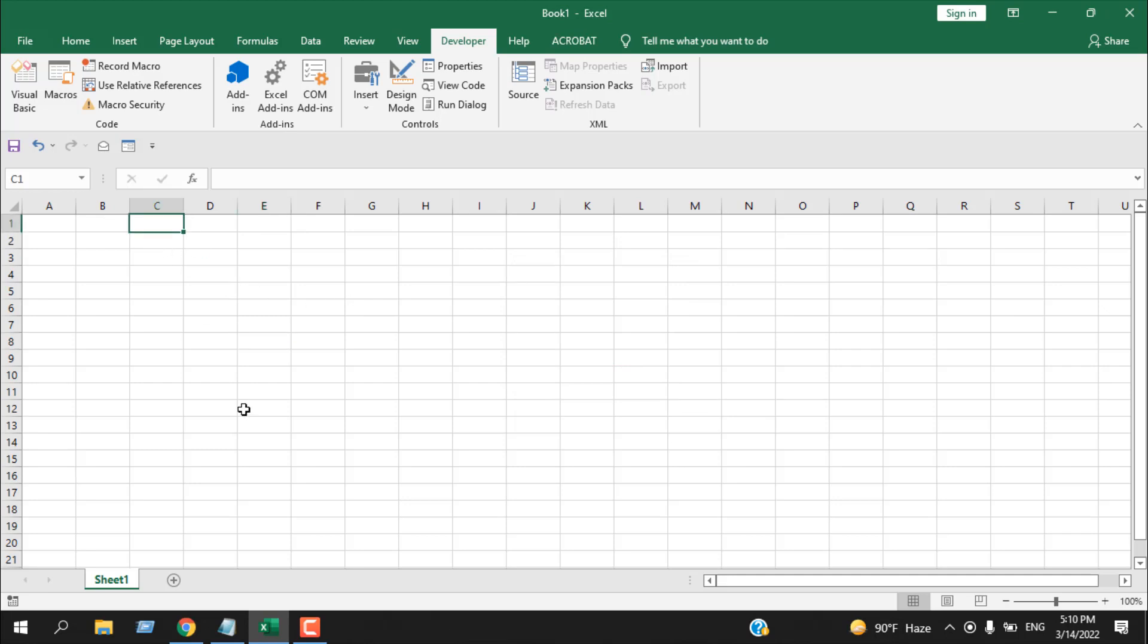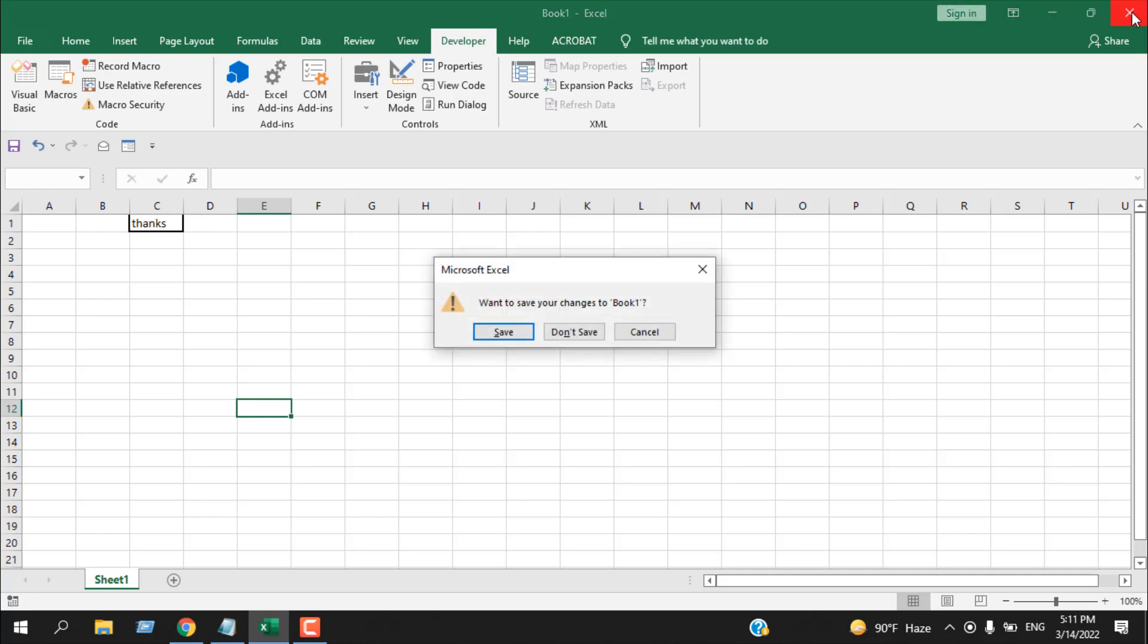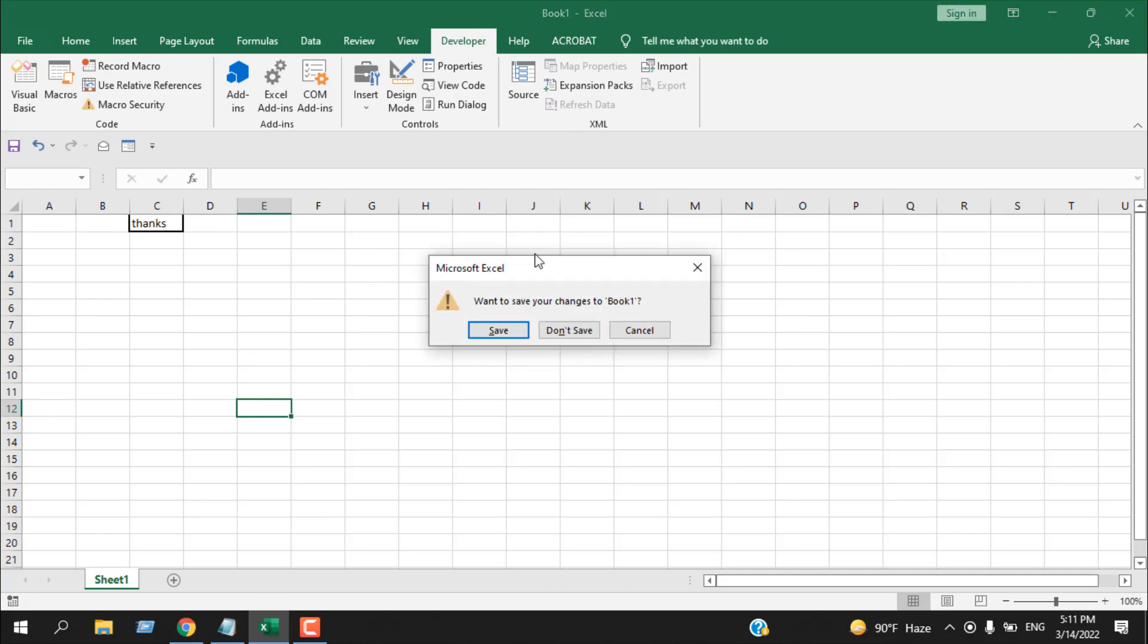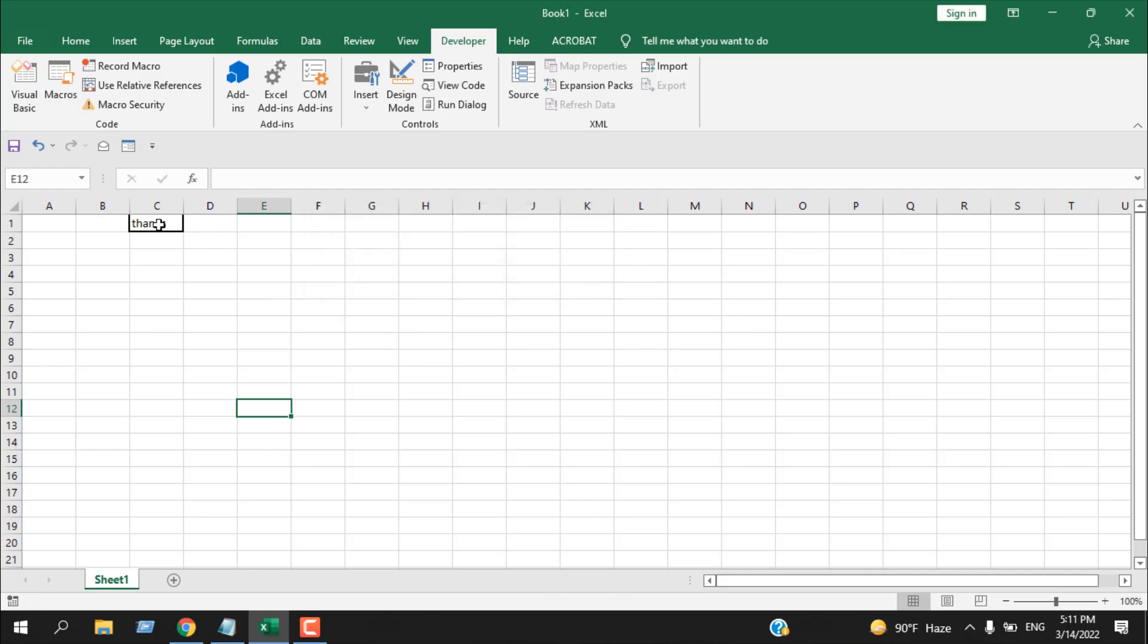Now let's write something in cell C1. If I click here, you can see that message box isn't here, but we have this one. That means if this cell is empty, we cannot close this workbook. If it has value, we can easily close it.